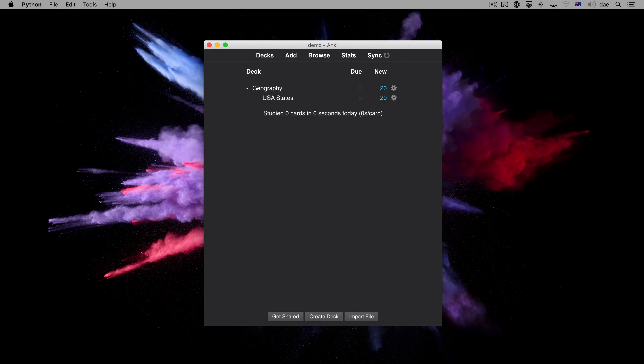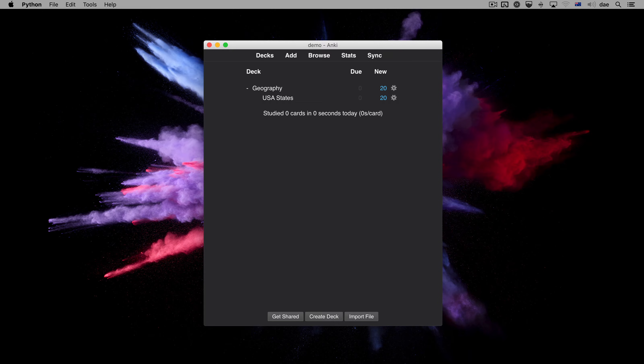The syncing window has disappeared, which indicates that our cards have been successfully sent to AnkiWeb. Now that our cards are available on AnkiWeb, we can move over to our phone.